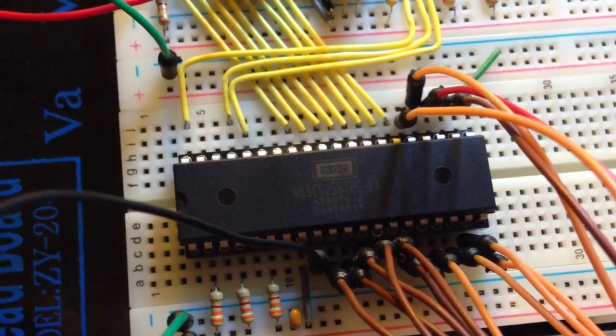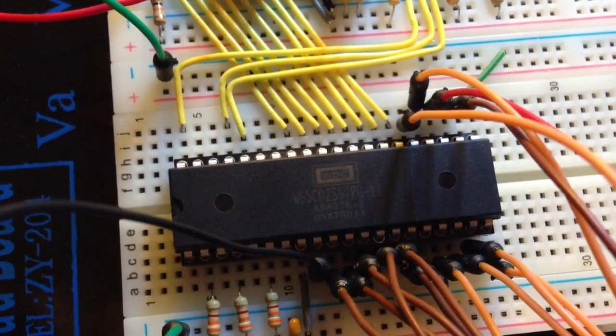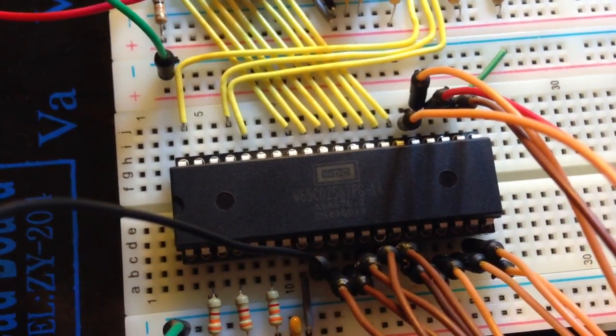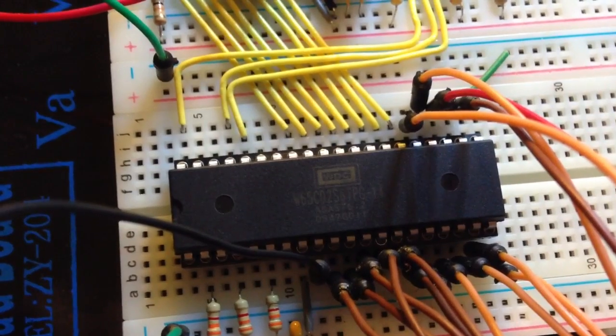Hey folks, this is my latest contraption. What you're looking at right now is a 6502 processor.